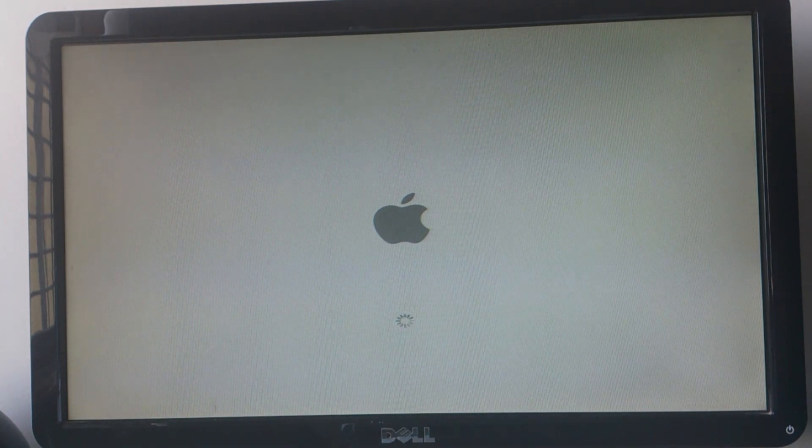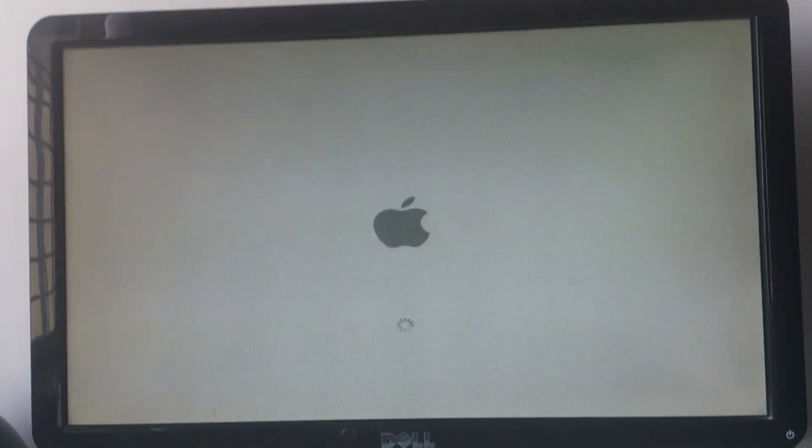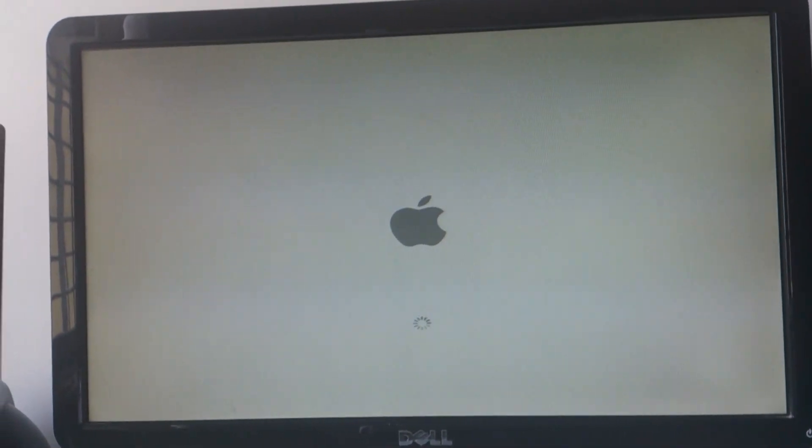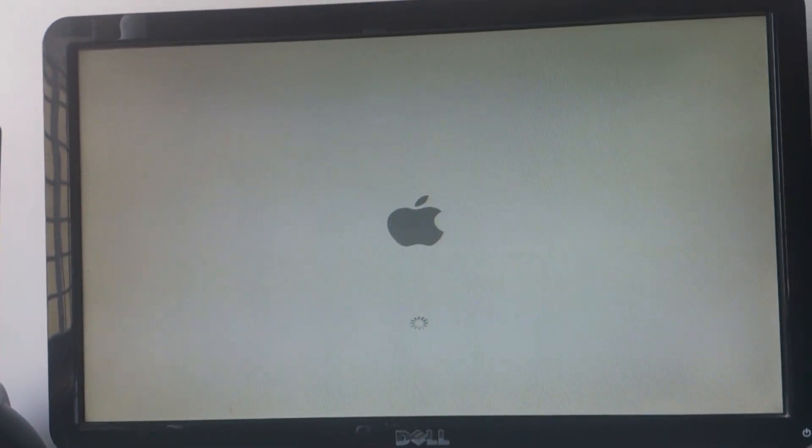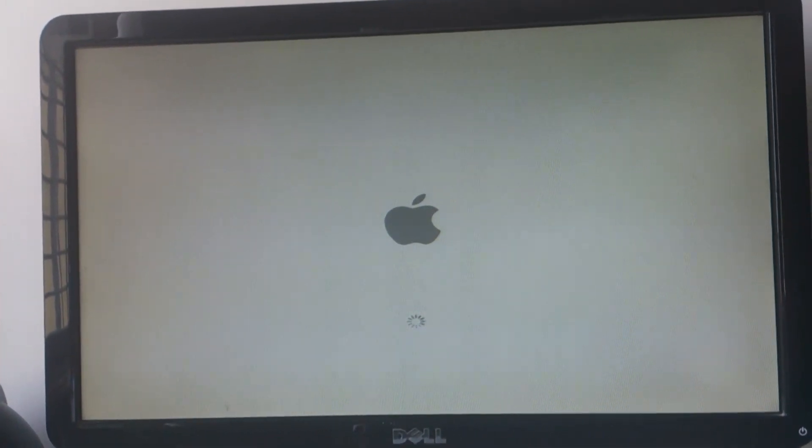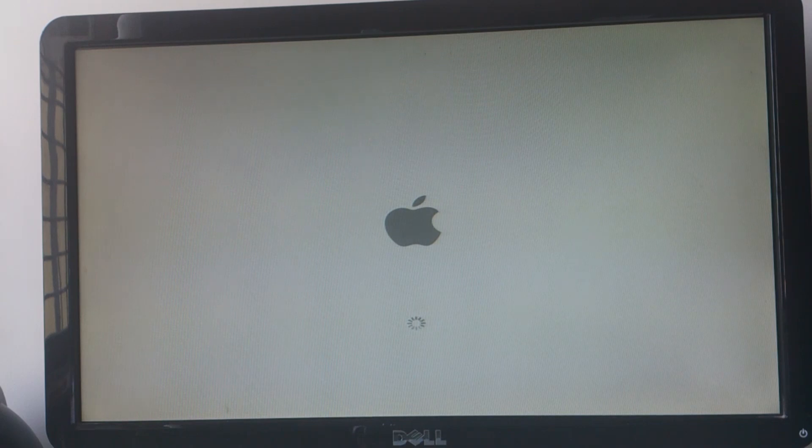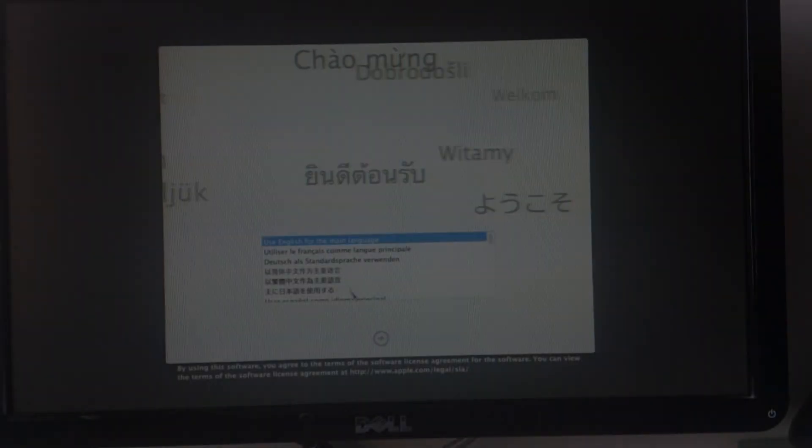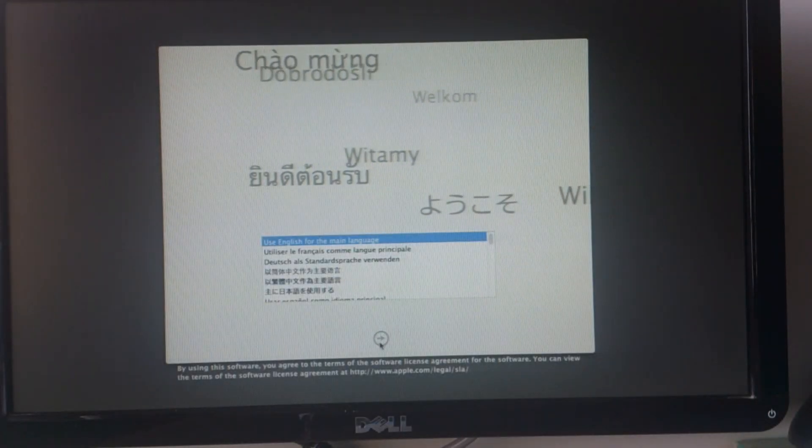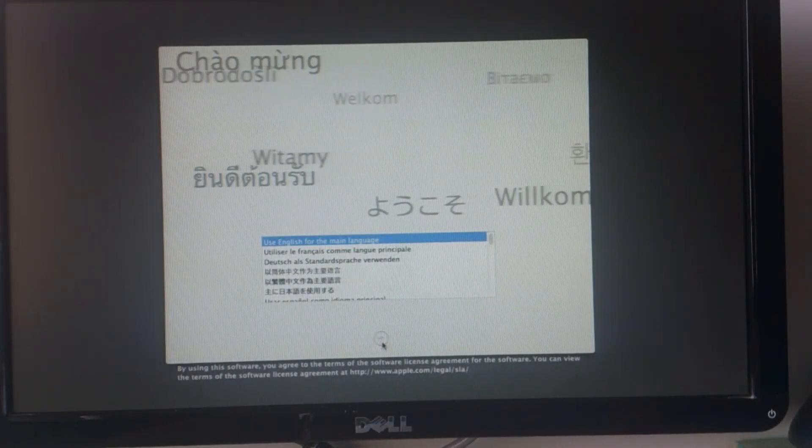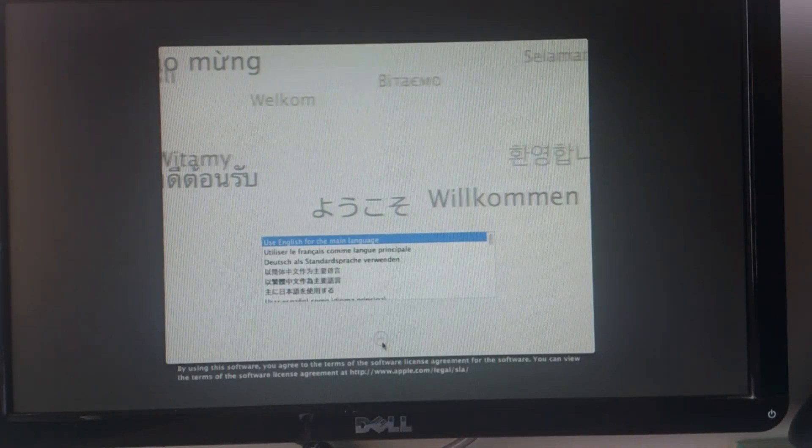After selecting the Mac installer drive, you will now see the Apple logo along with the spinning wheel. Be patient as it might stay here for 10 minutes or so, then you will be greeted with the welcome screen where you can select a specific language.